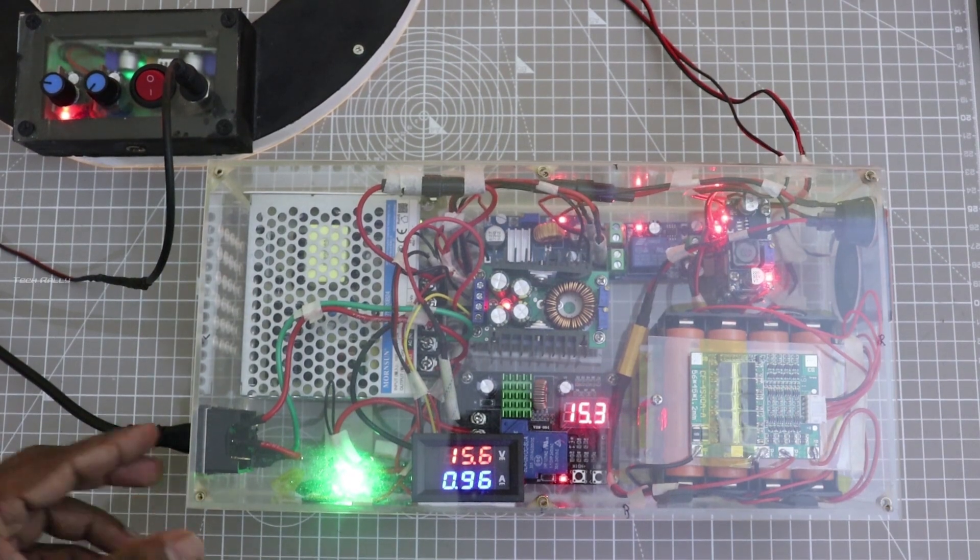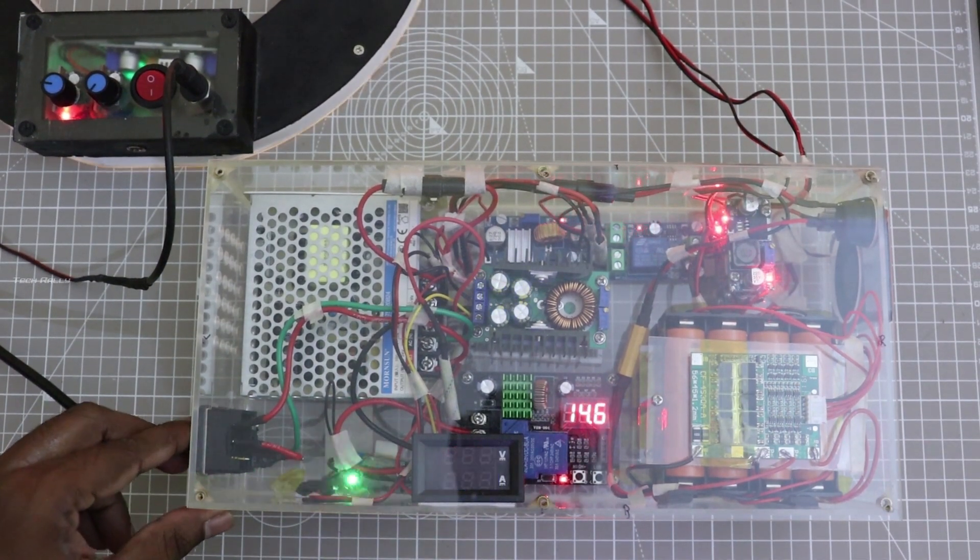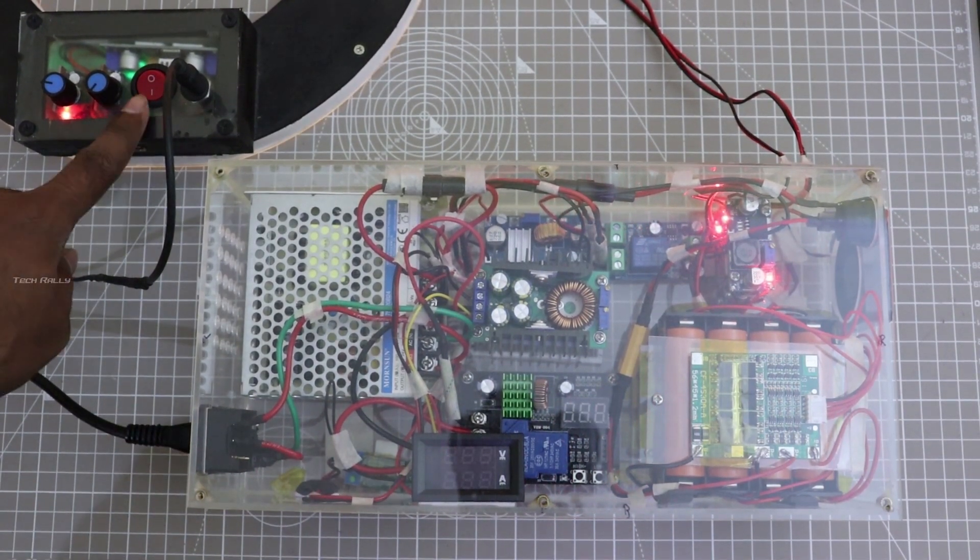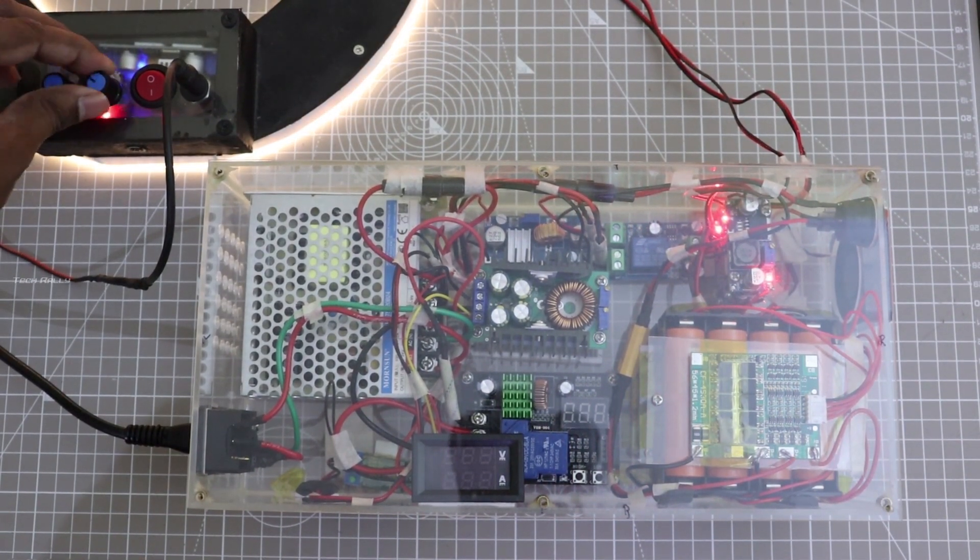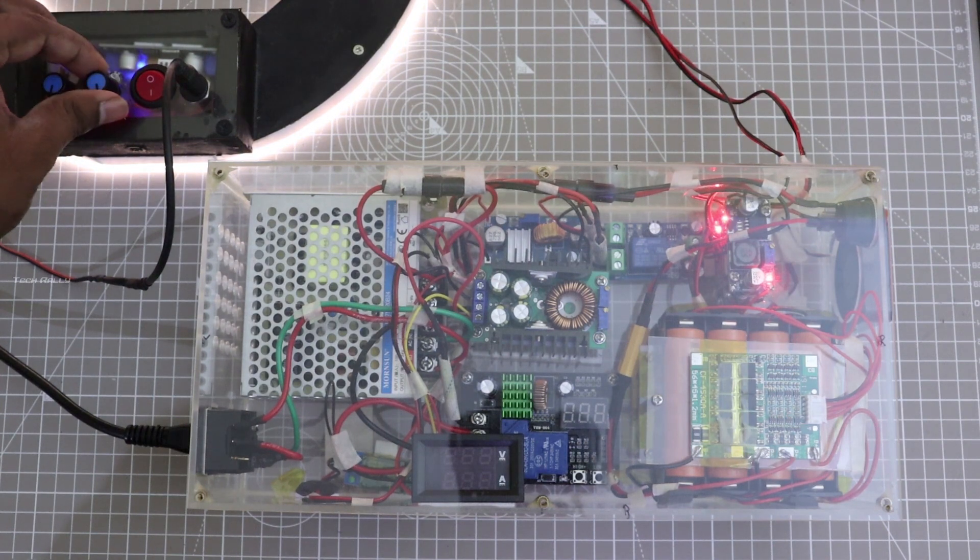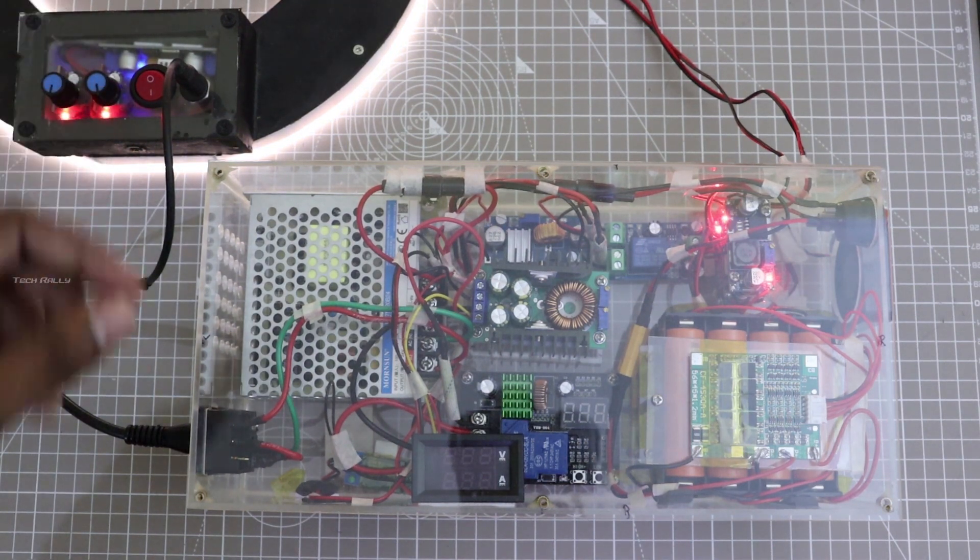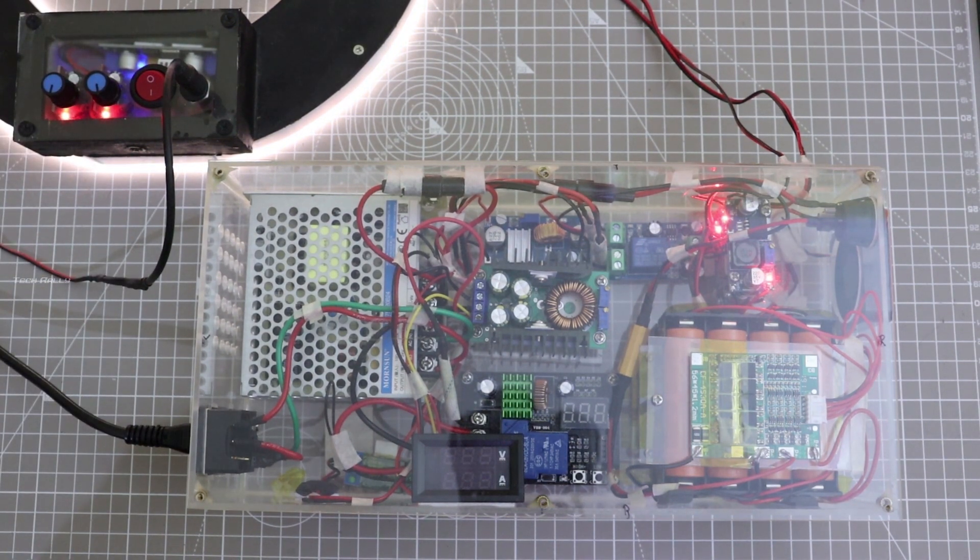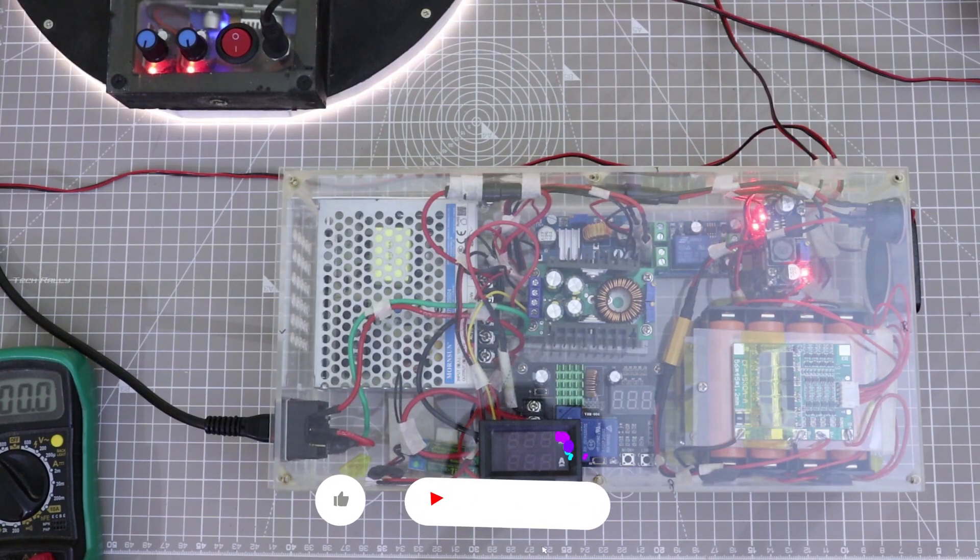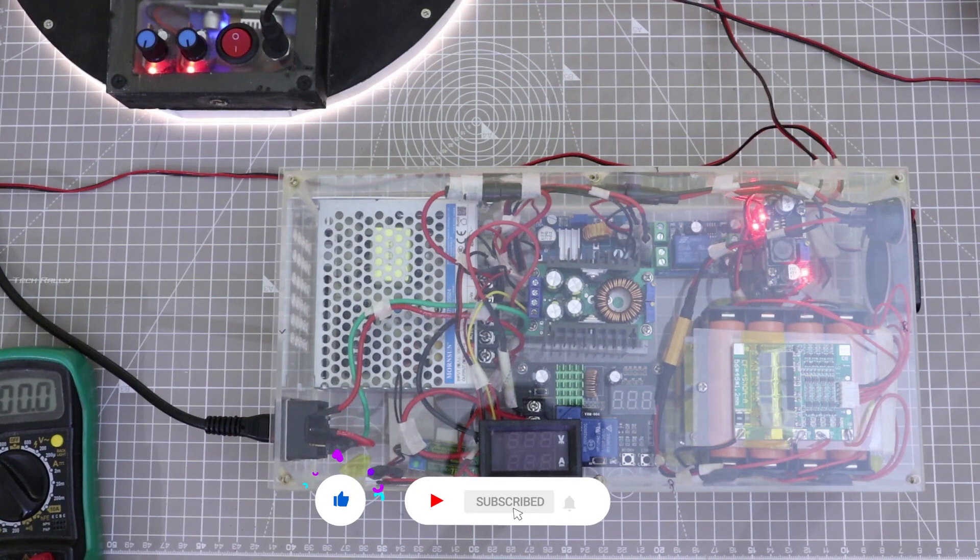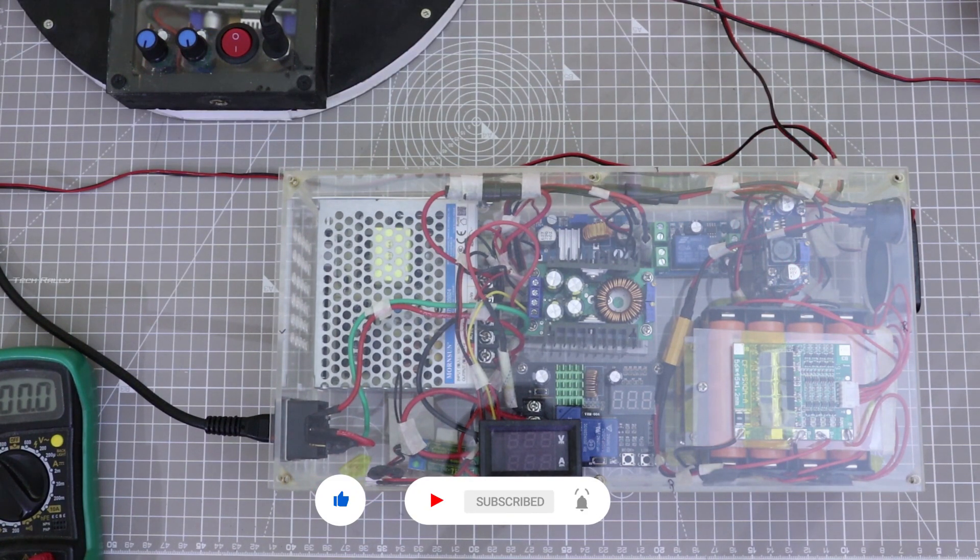I also did the battery discharge test. I turned off the main power and started discharging the battery with load. When the battery is fully discharged up to 10V, the BMS turns off the battery to prevent the over discharge.